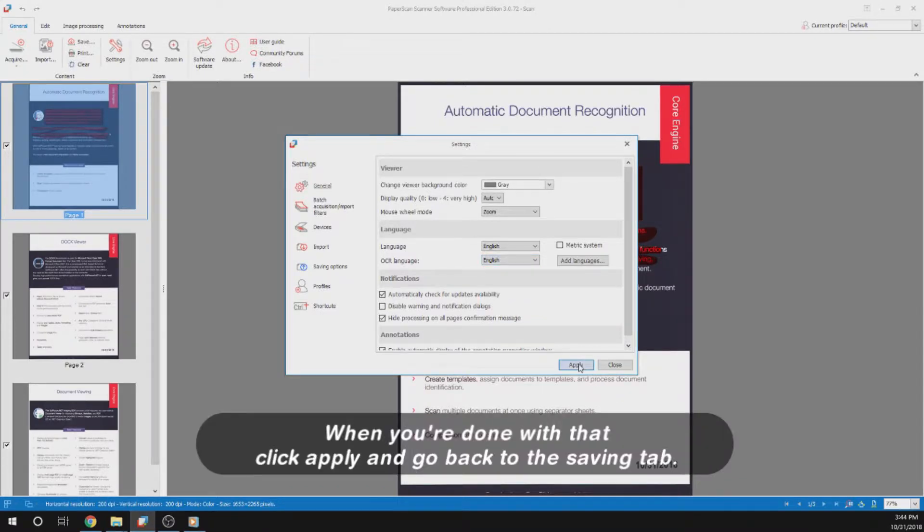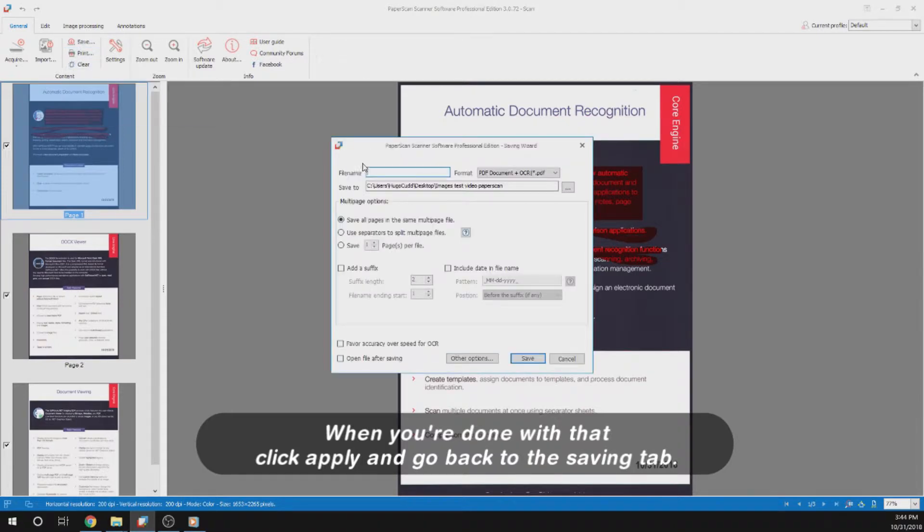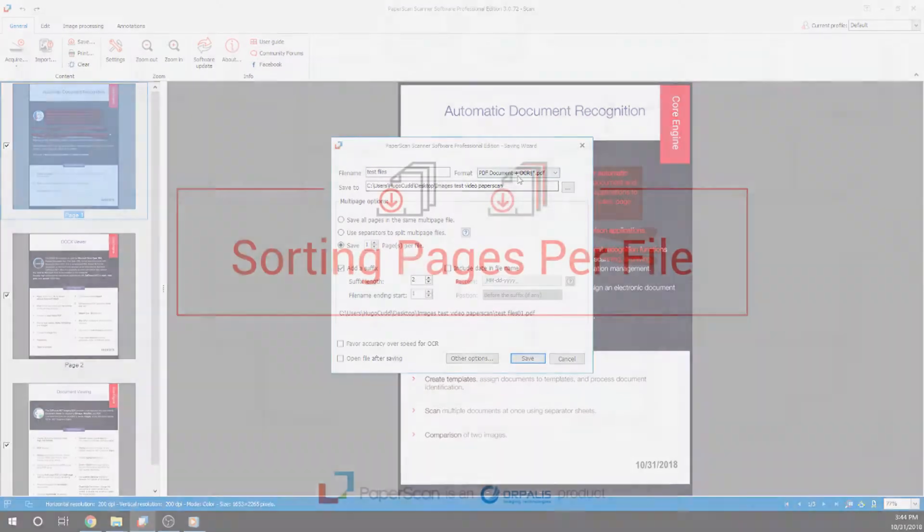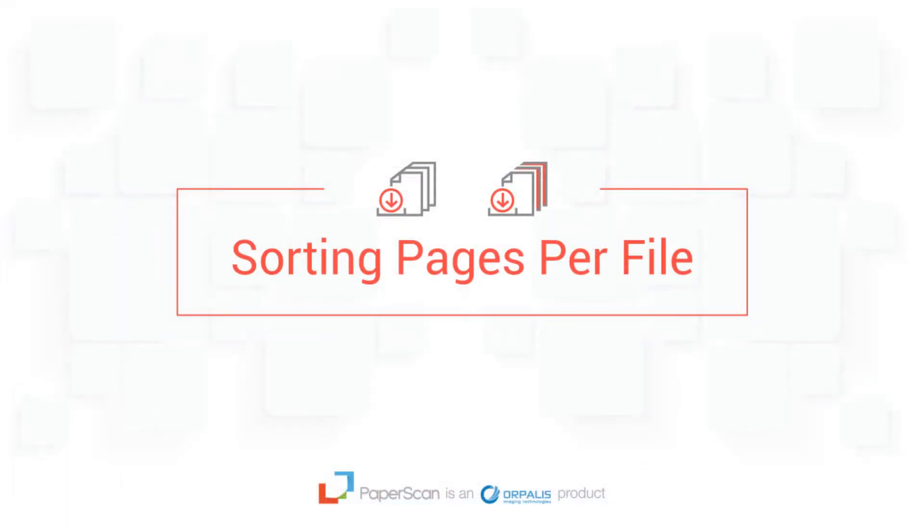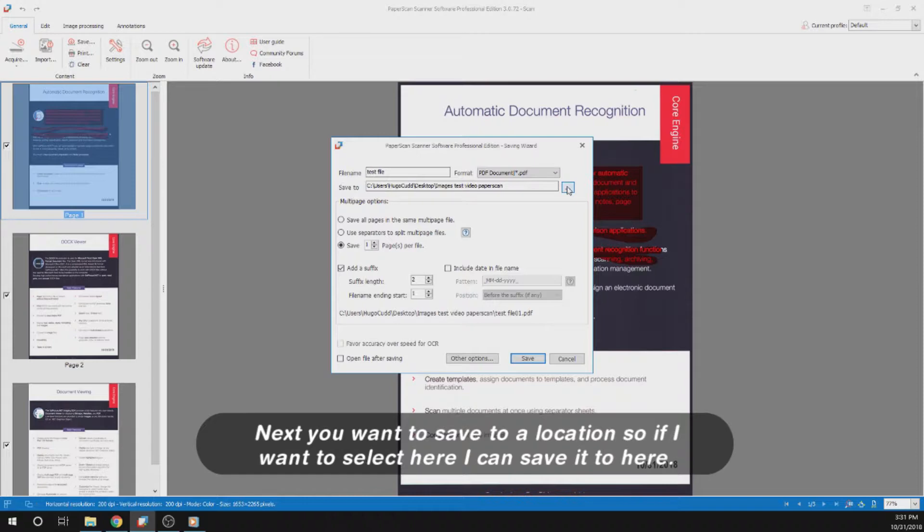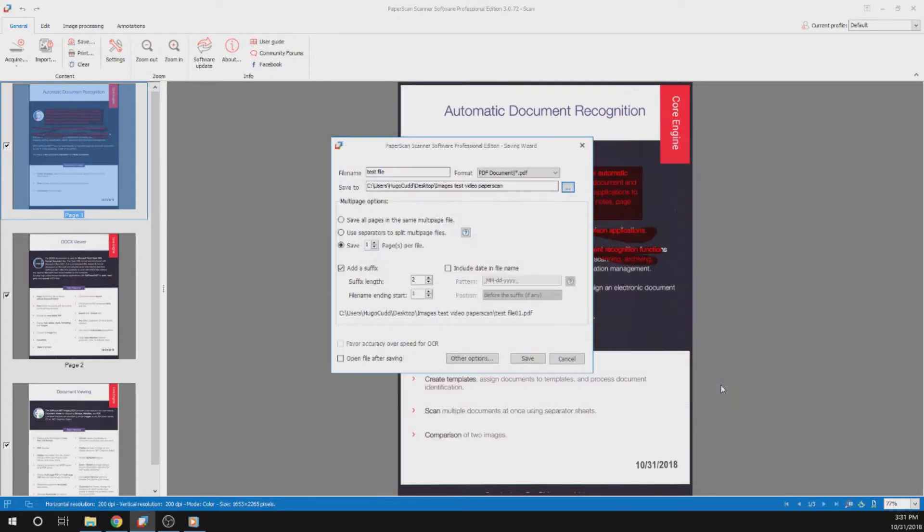When you're done with that, click apply and go back to the saving tab. Next you want to save a location. If I want to select it here, I can save it to here.